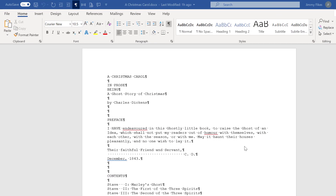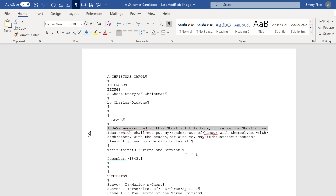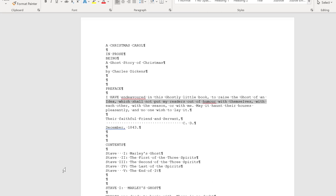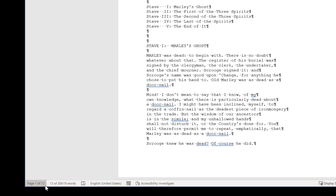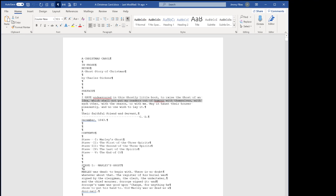In our last video we looked at how we could remove the hard line returns that occurred in a paragraph. We did it so that we could simply double click in the margin to select the paragraph. But what we have here is a document that is 72 pages long and 28,000 words long. So it would be very difficult to work through here doing just one paragraph at a time. Using the same technique of find and replace, we want to use a method which will allow us to get rid of all of these end of line returns in all of these paragraphs.